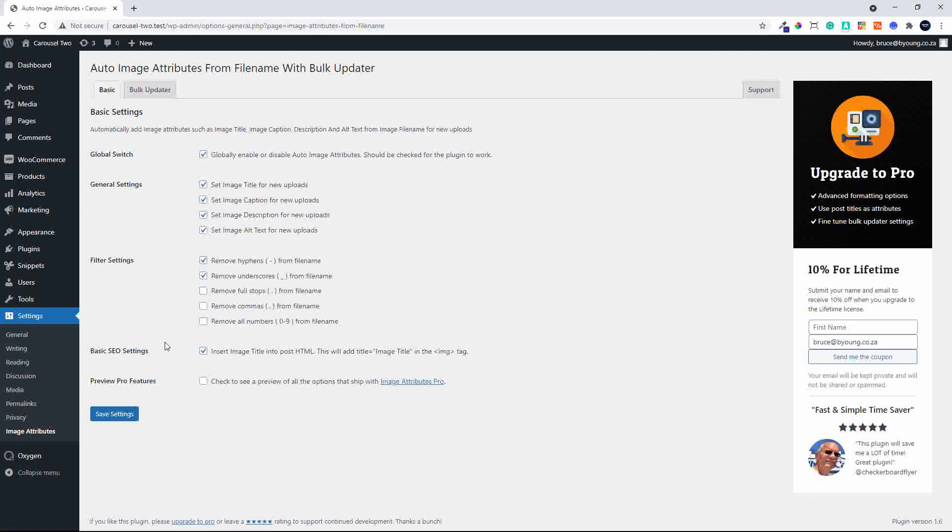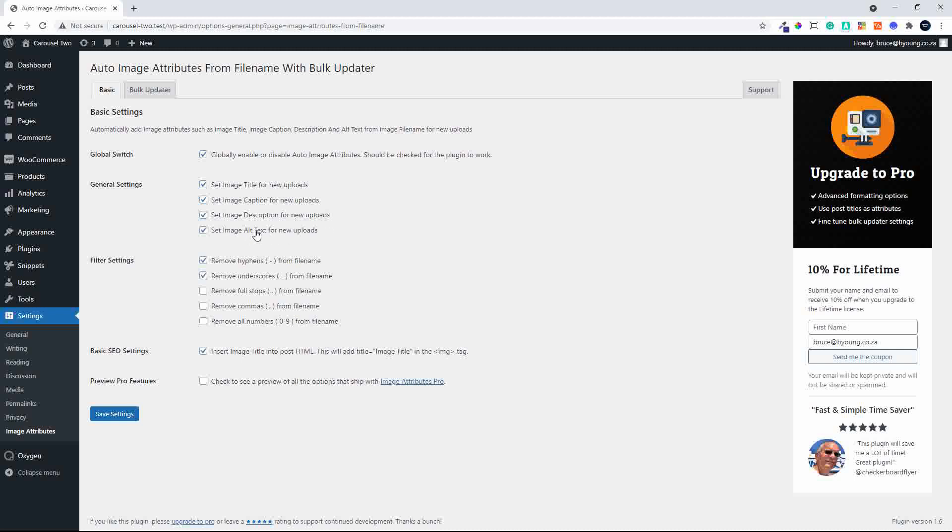Under the basic settings you have the global switch. So globally enable or disable auto-image attributes. It should be checked for the plugin to work. And then you have some general settings like set image title for new uploads, set the image caption for new uploads, set the image description for new uploads. And the one for SEO, set the image alt text for new uploads. So that will mean that all future uploads will get those attributes added to each image. So that'll save some time.